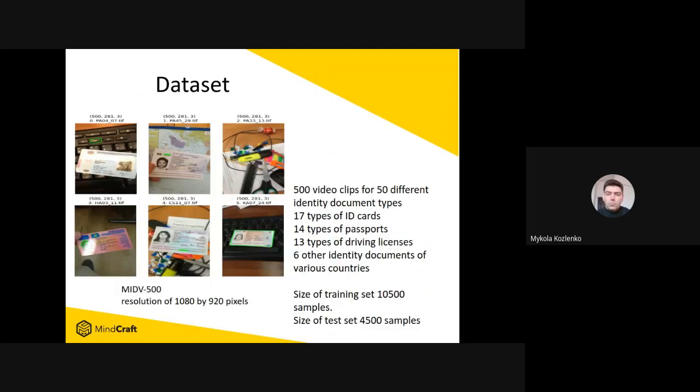We used the well-known MIDV 500 dataset for training our model. The dataset contains 500 videos for 50 different identity document types: 17 types of ID cards, 14 types of passports, 13 types of driving licenses, and six other types of identity documents of different countries. The size of the training part of the dataset is above 10,000 samples and the size of the test part of the dataset is above 4,000 samples.